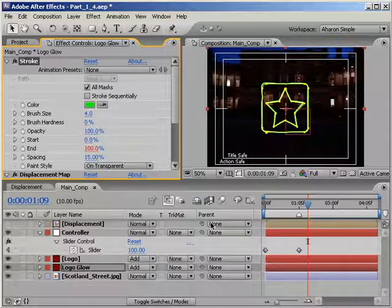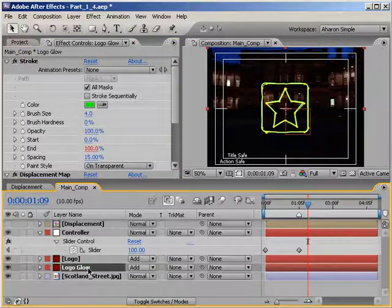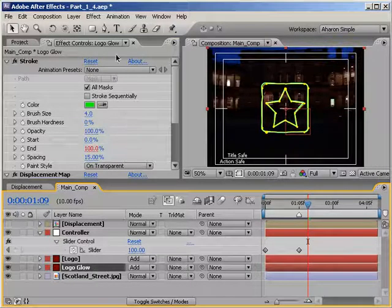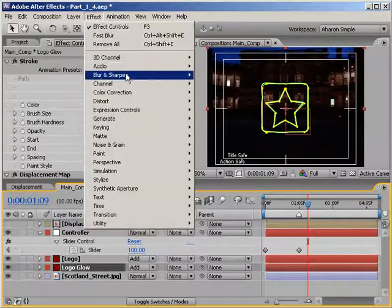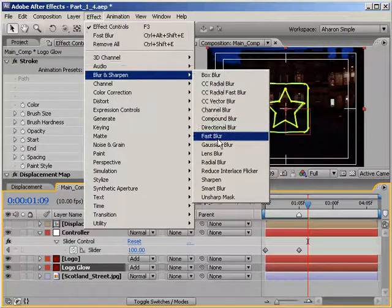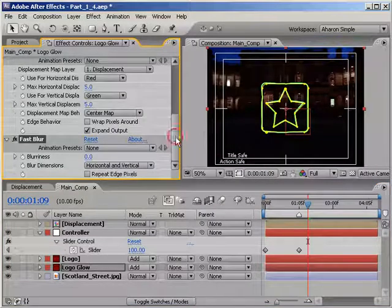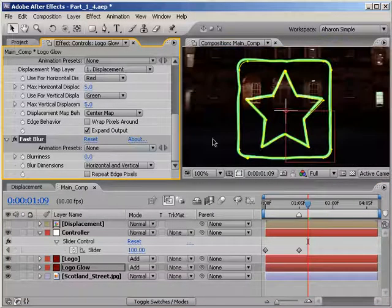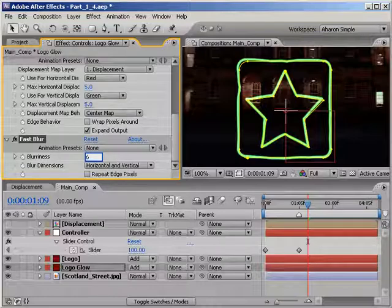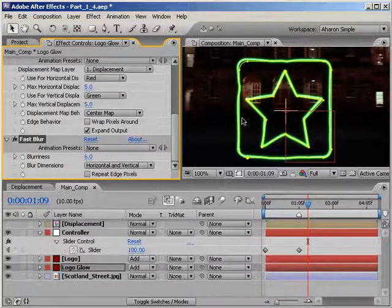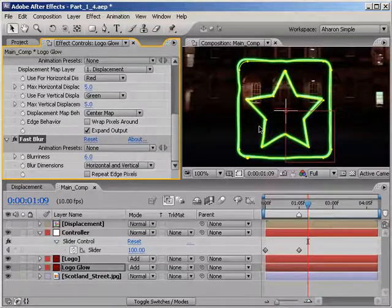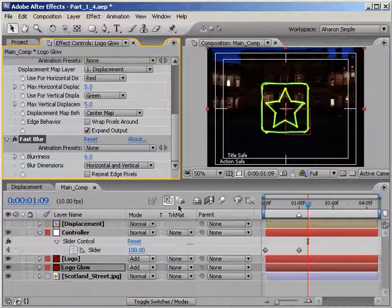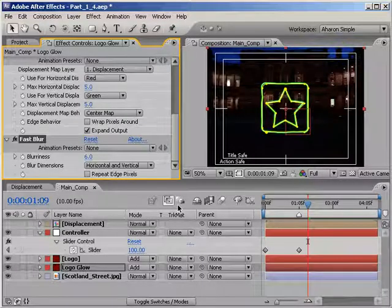Then, with the logo glow layer selected, let's add a blur to it by choosing Effect Blur and Sharpen Fast Blur. Then in the effects panel, set the blurriness property up to 6. This creates a nice outer glow of green with a more intense light green in the center, kind of like a lightsaber or a phaser blast. Oh, that's right my sci-fi loving friends, I am one of you.